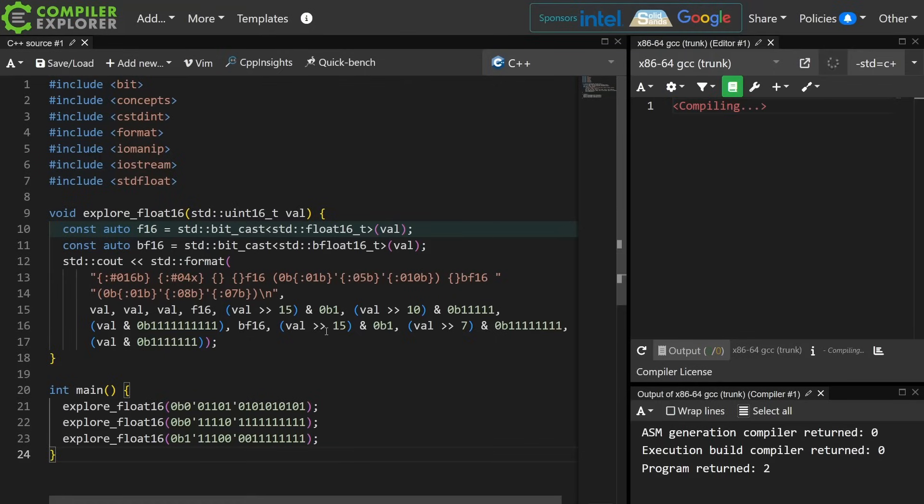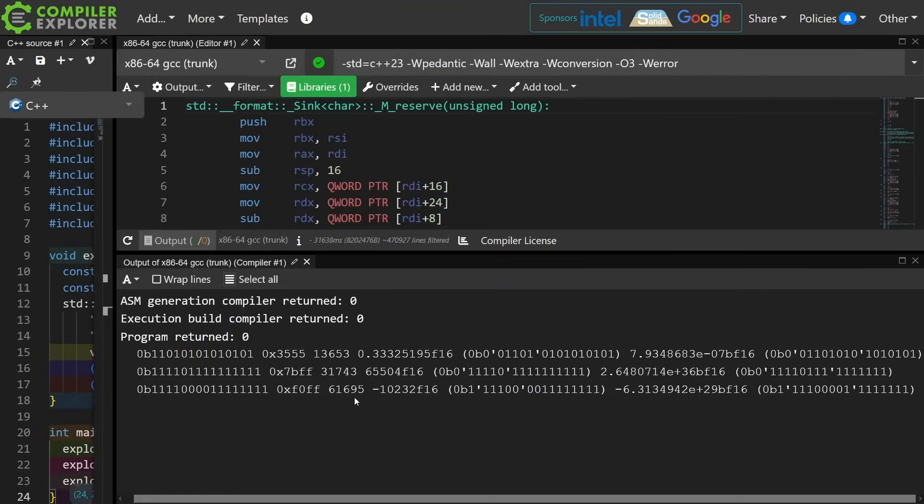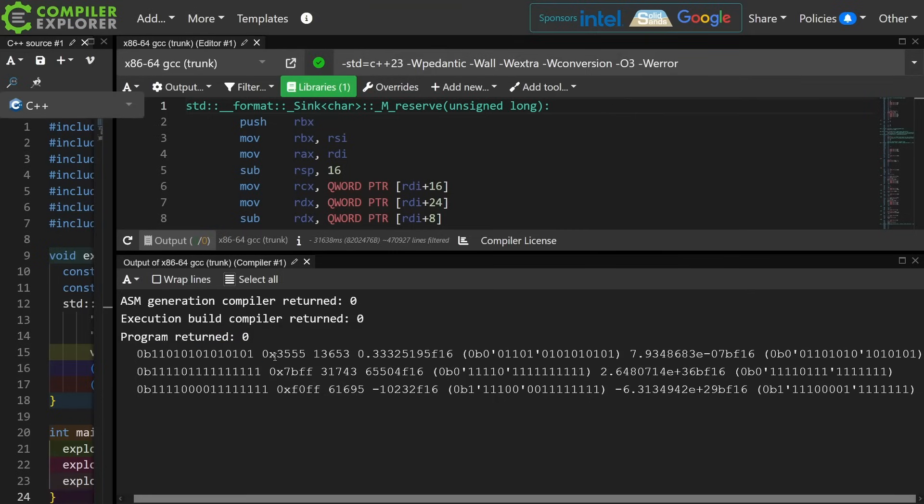To help us play with this I've actually made a little example that helps us actually look at what these values would be. You can pass in a series of bits and these will be cast respectively to the float16, the bfloat16, and we can explore the different values that they will actually represent. So go ahead and check out the link to this that will be available through the video description and play with it yourself.